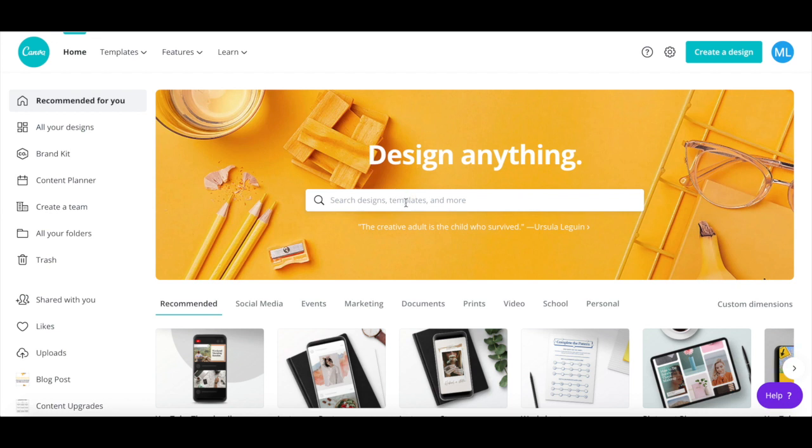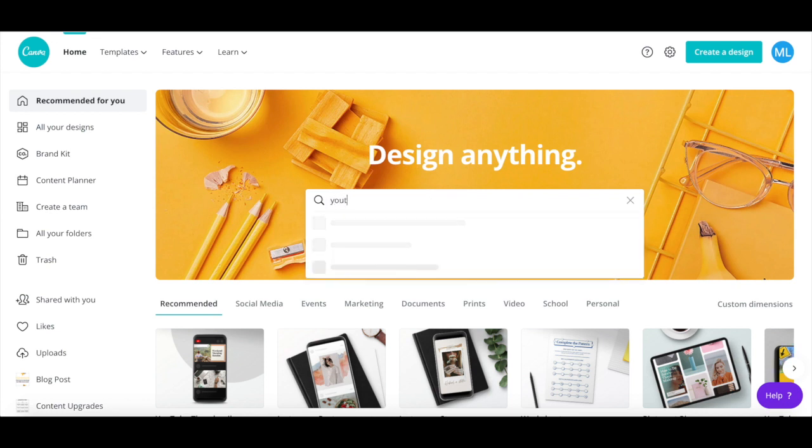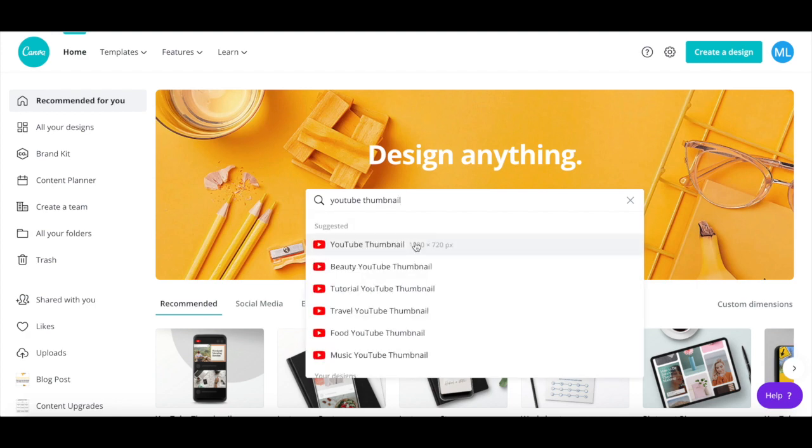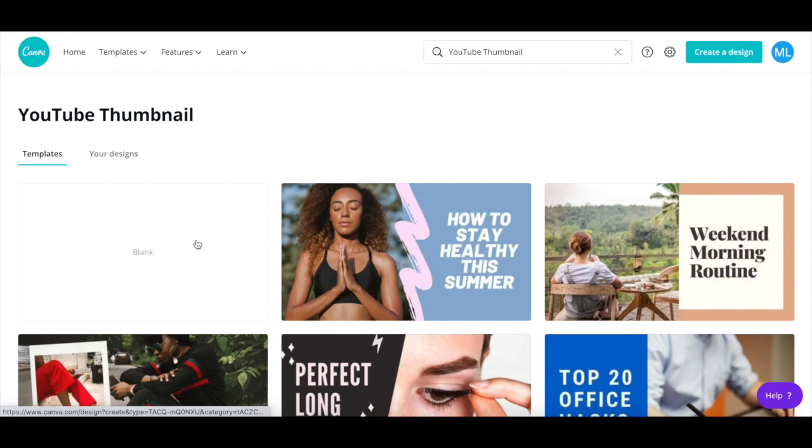use the search bar to search for YouTube thumbnail. Click on this first YouTube thumbnail option that populates, and then select the blank design.